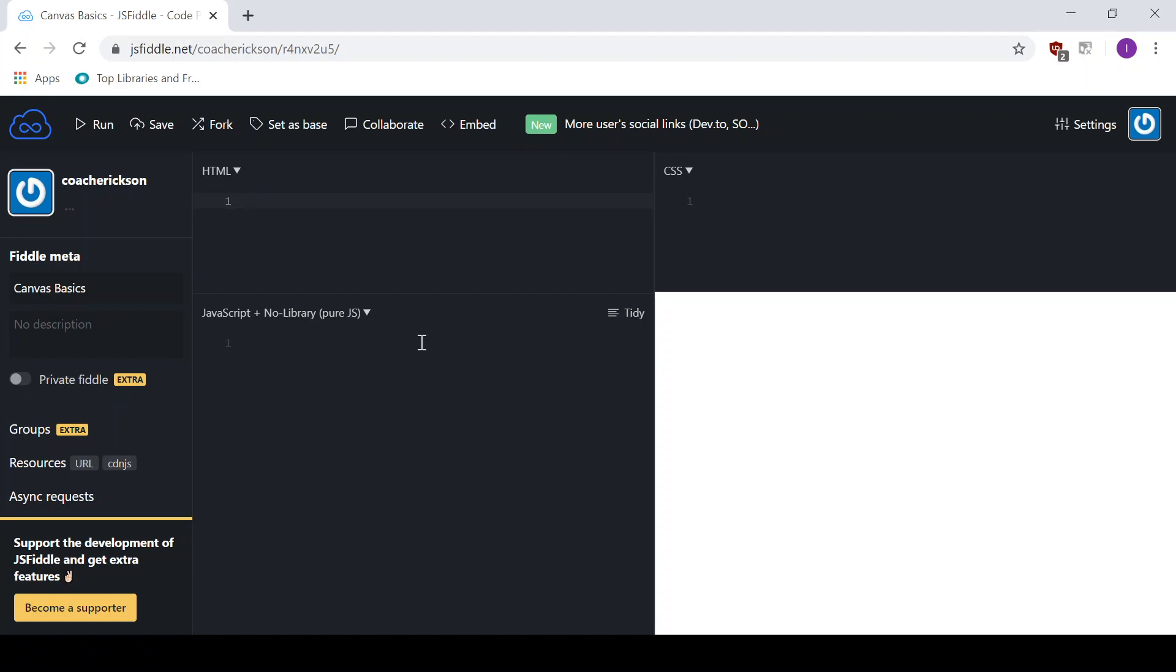Today on this one, we're basically going to just get everything set up to use. So in the HTML document part of it here, we're going to create a Canvas element. Okay, so there it is. It's a 2D element.